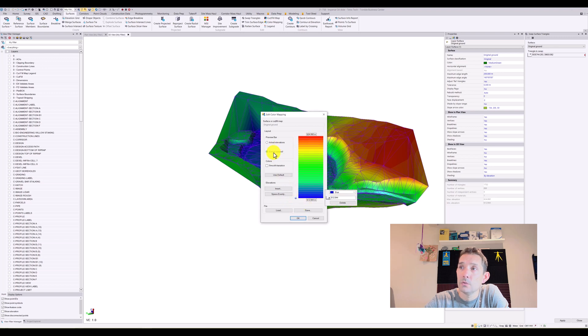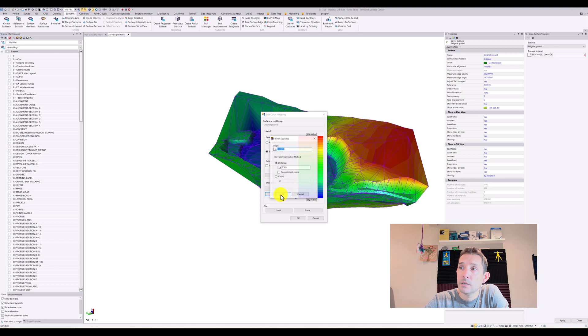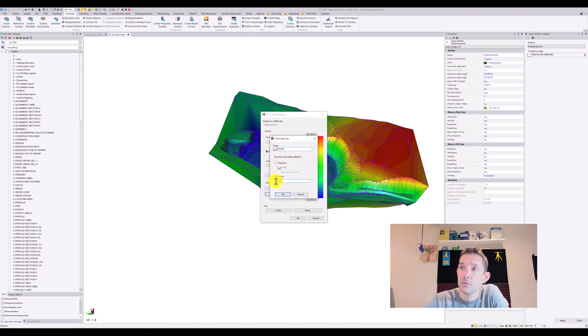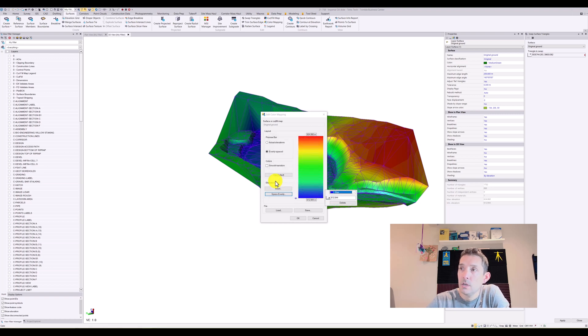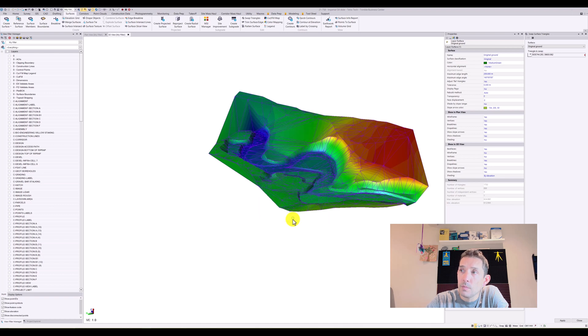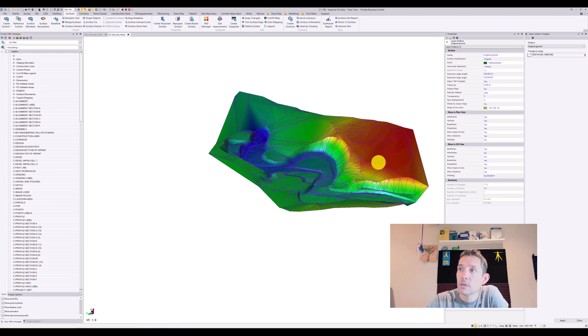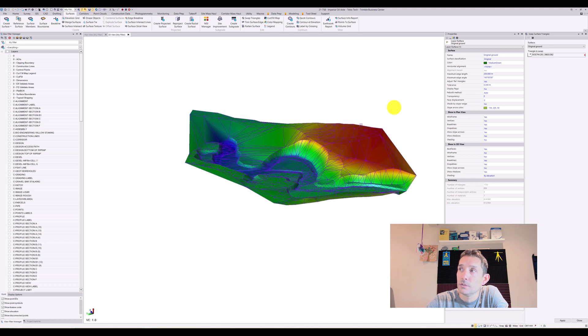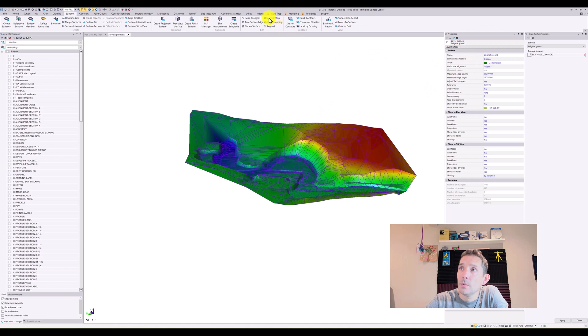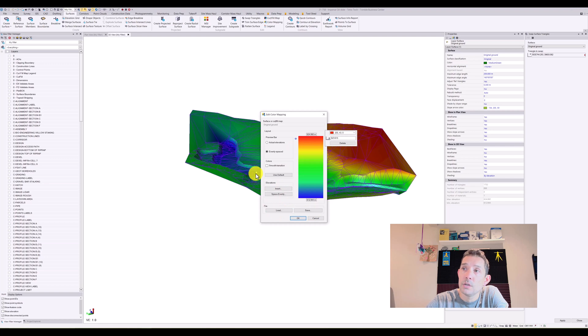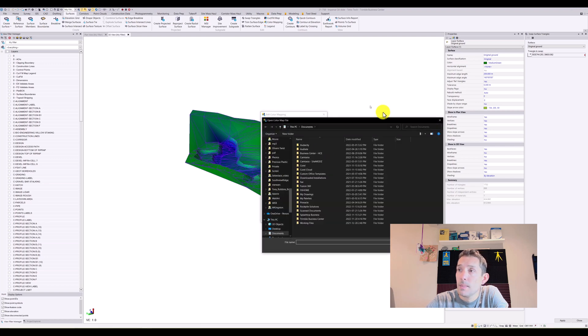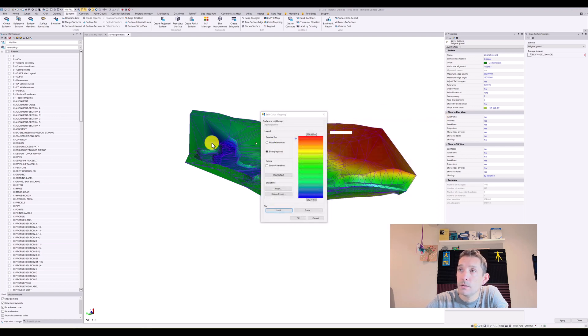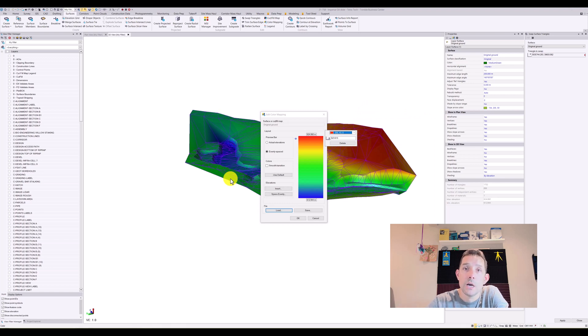You can go to evenly spaced. You can put your distance, or you can put your count. Okay, I want 50 count, so I'll get a smoother transition in your surface, or you can change your coloring altogether. Nice thing about that is you can always save it and then load it whenever you want to load a new one, and you're gonna keep your color scheme consistent.